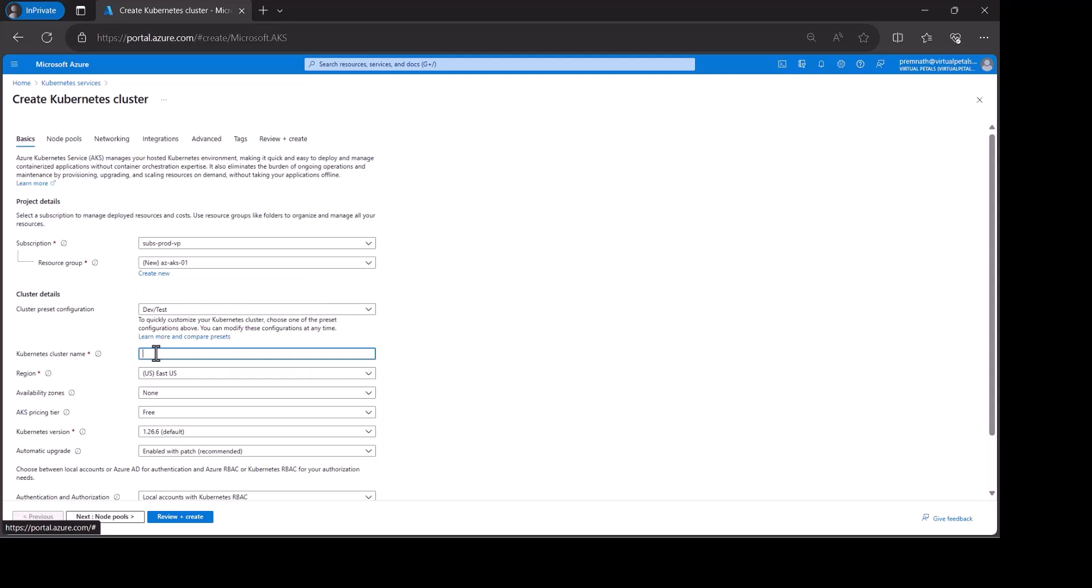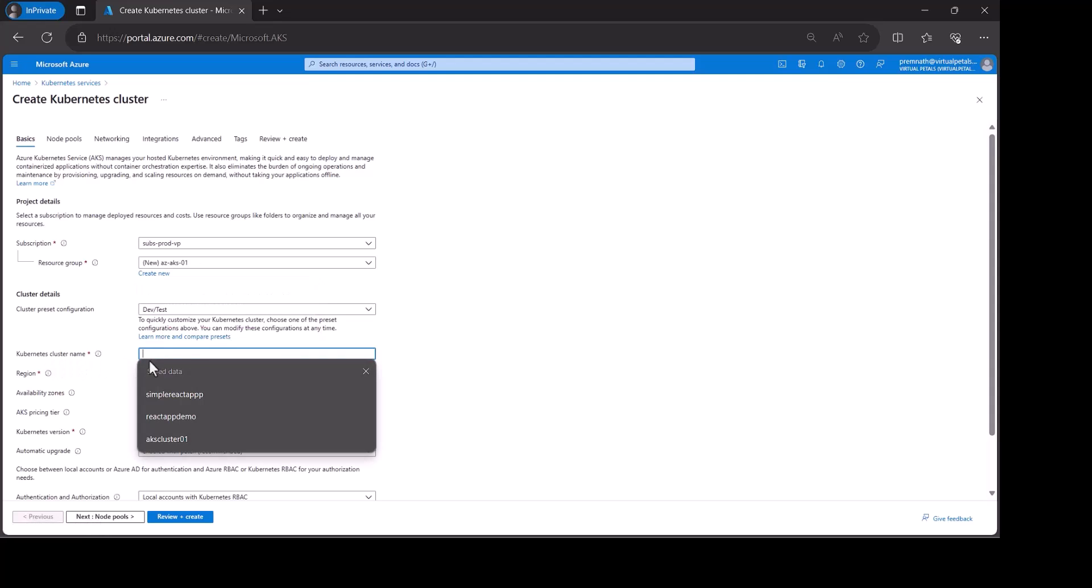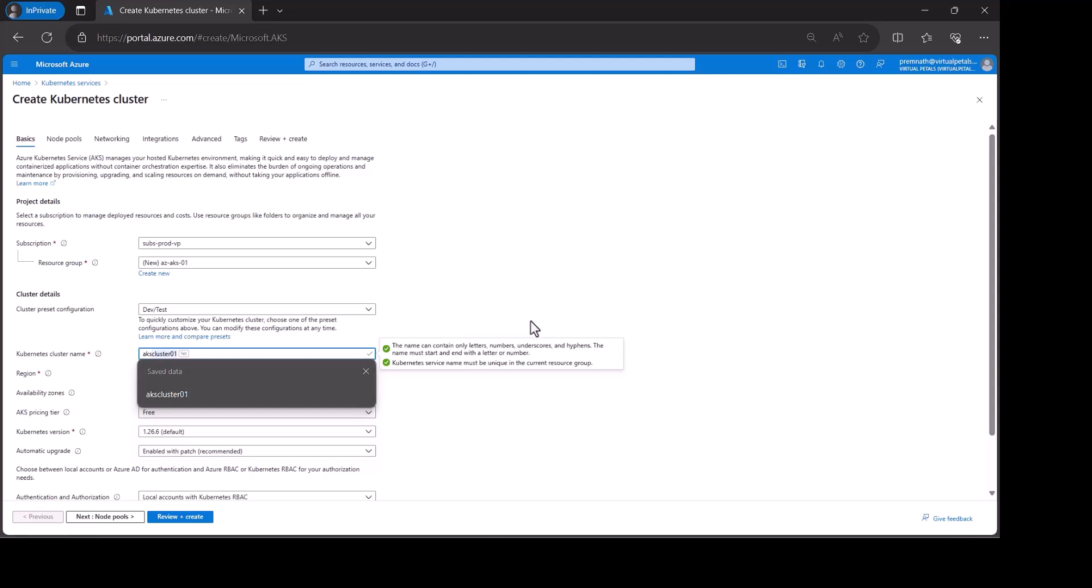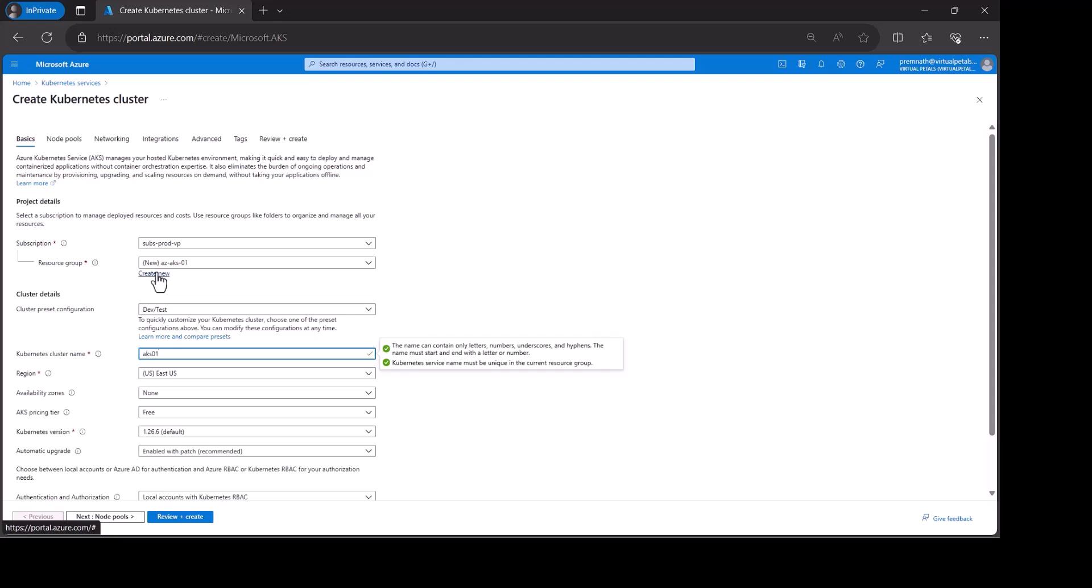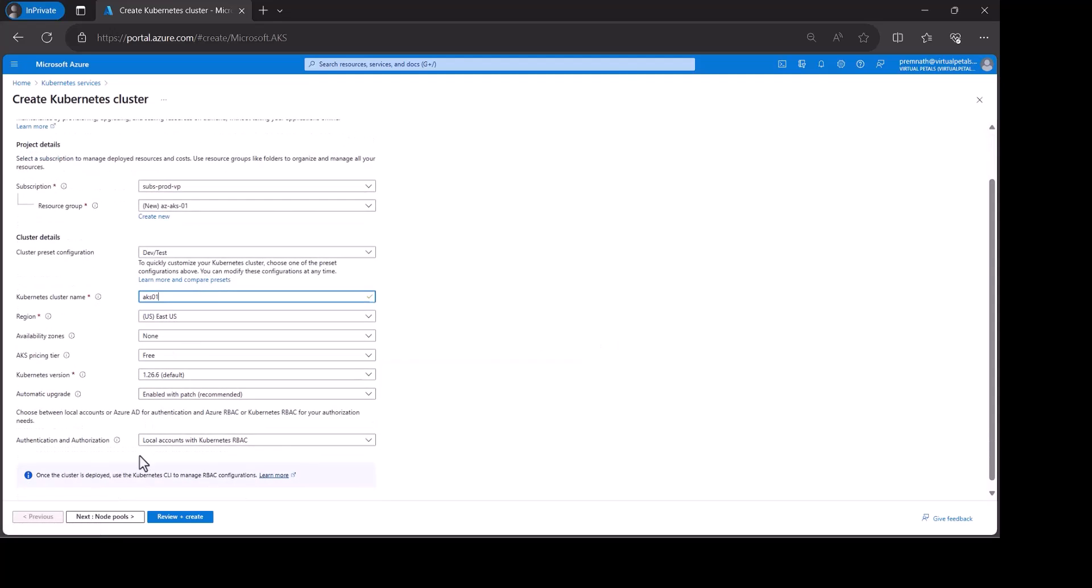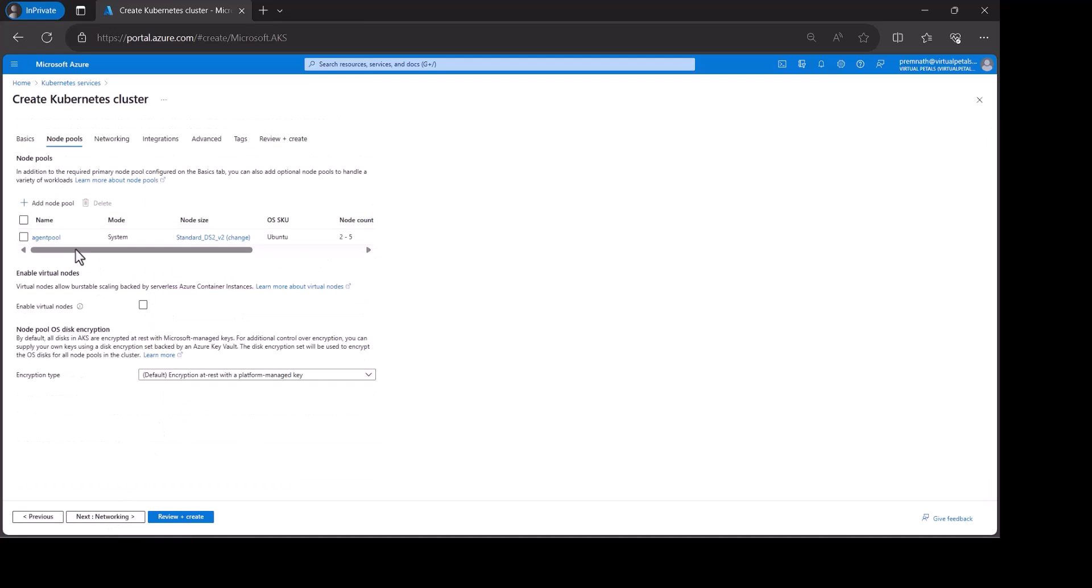I will give my kubernetes cluster name. I will give it aks01. It is my kubernetes cluster name. This is my kubernetes service. Did not change anything.